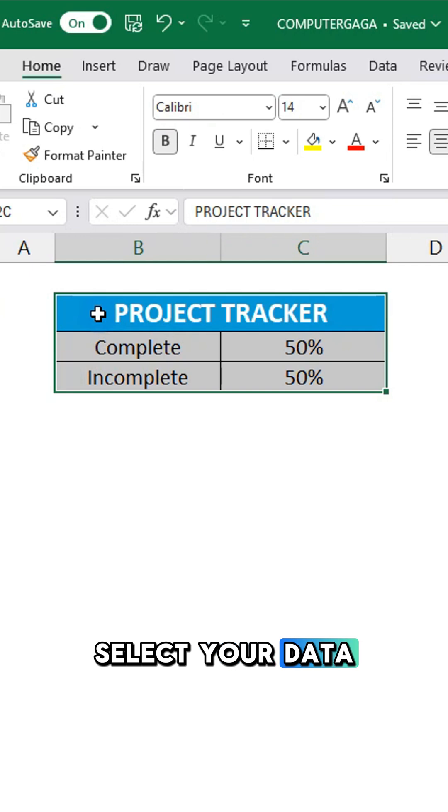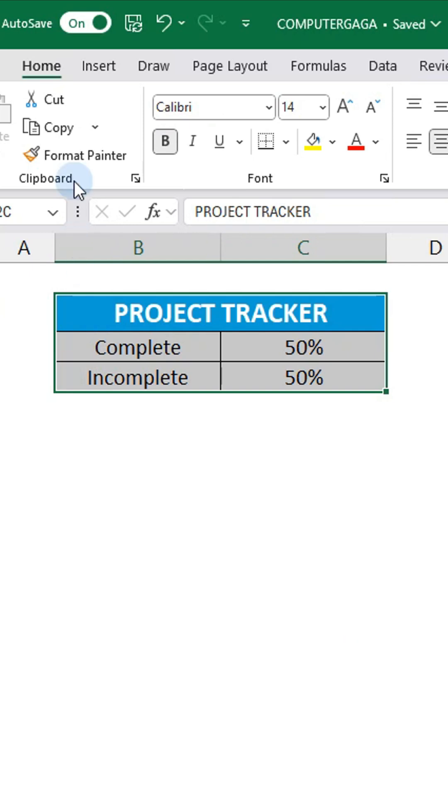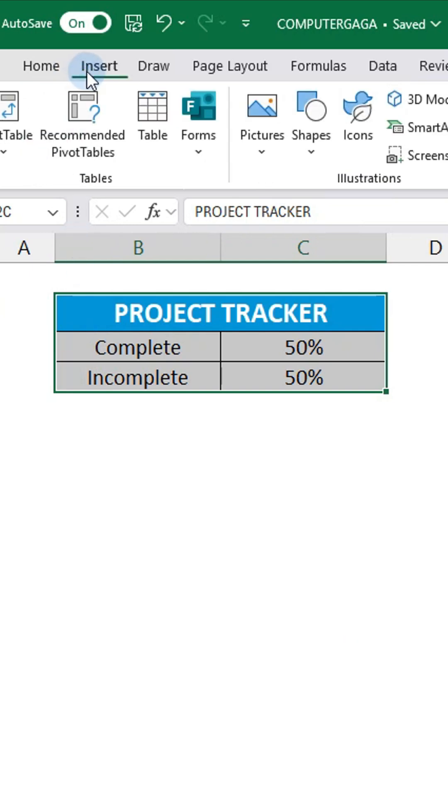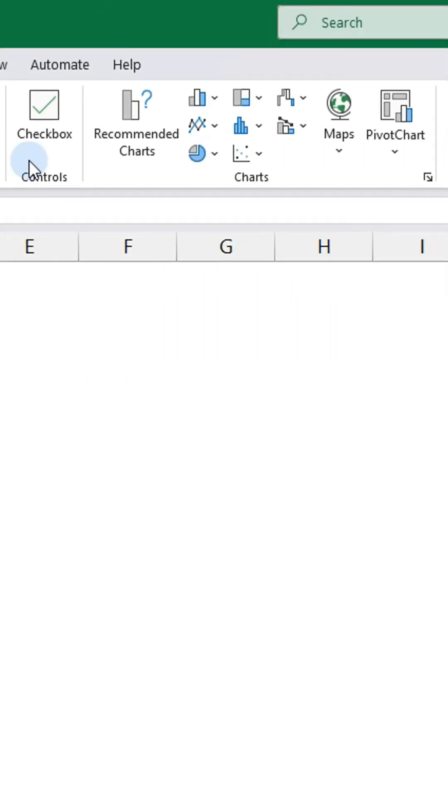Select your data. Go to the insert tab and choose donut chart.